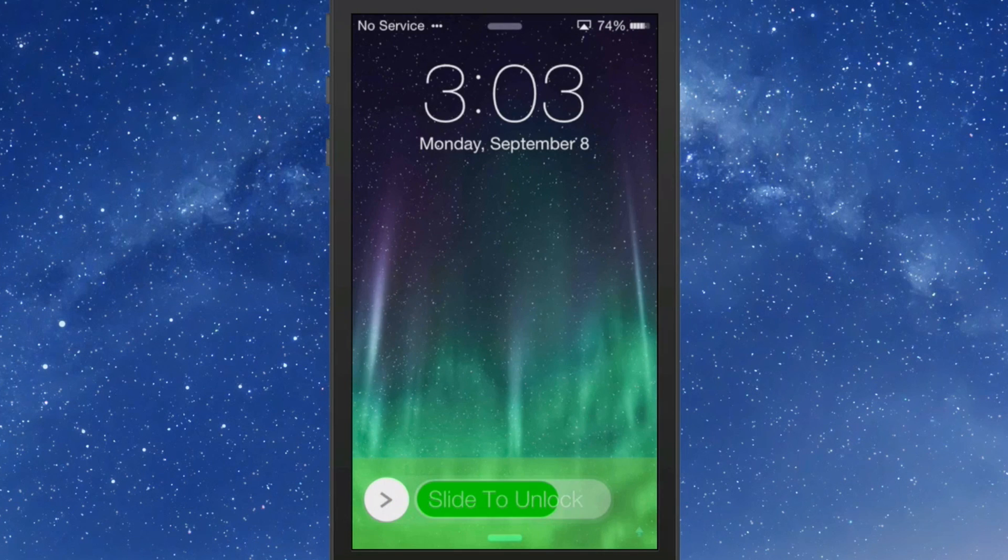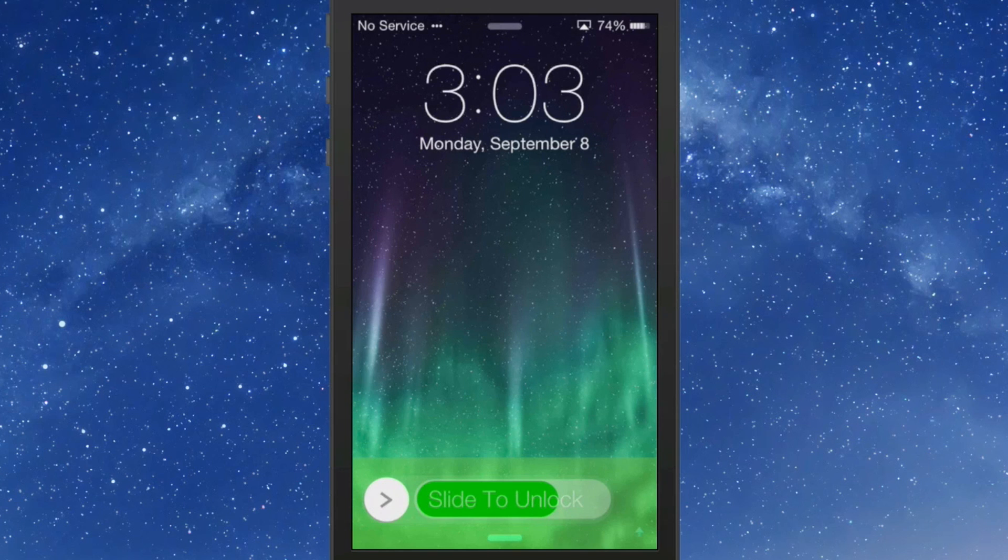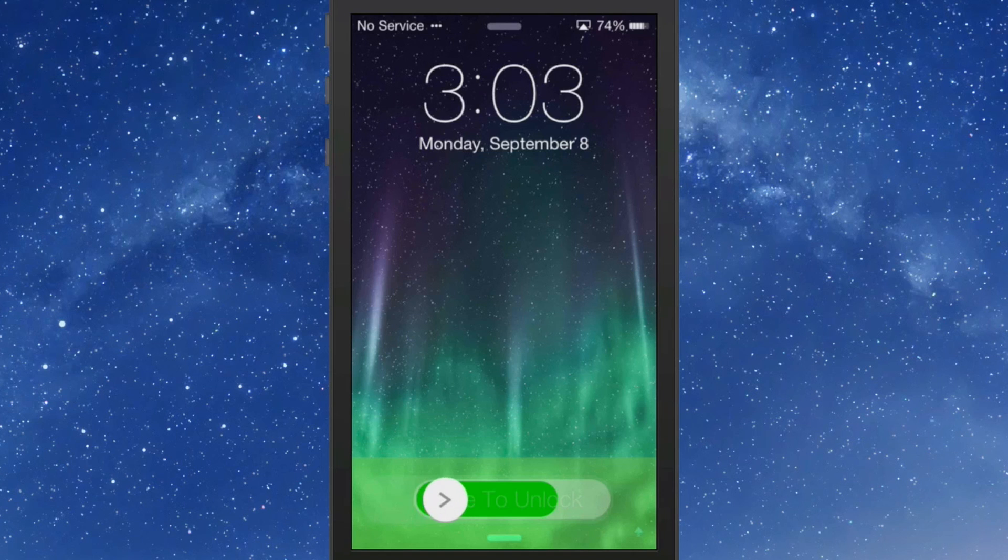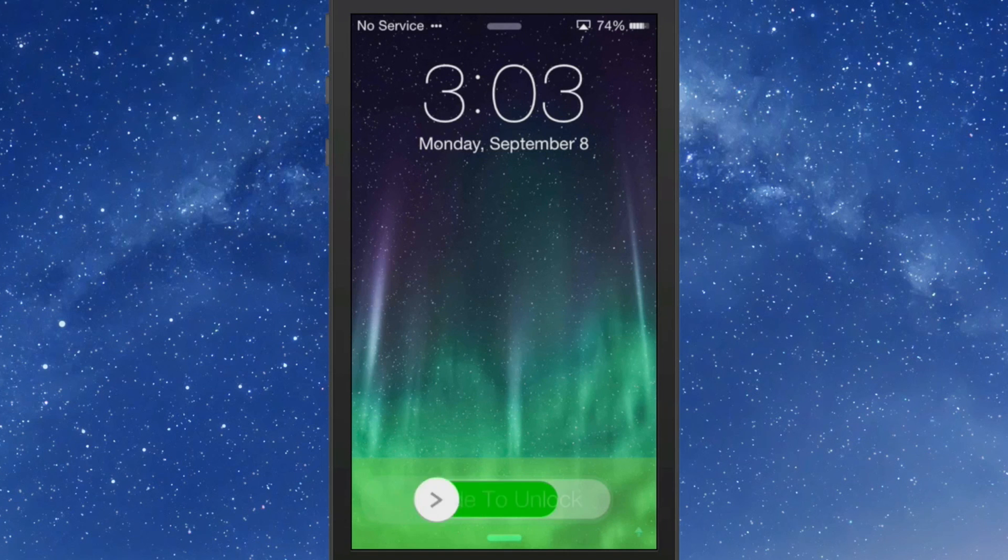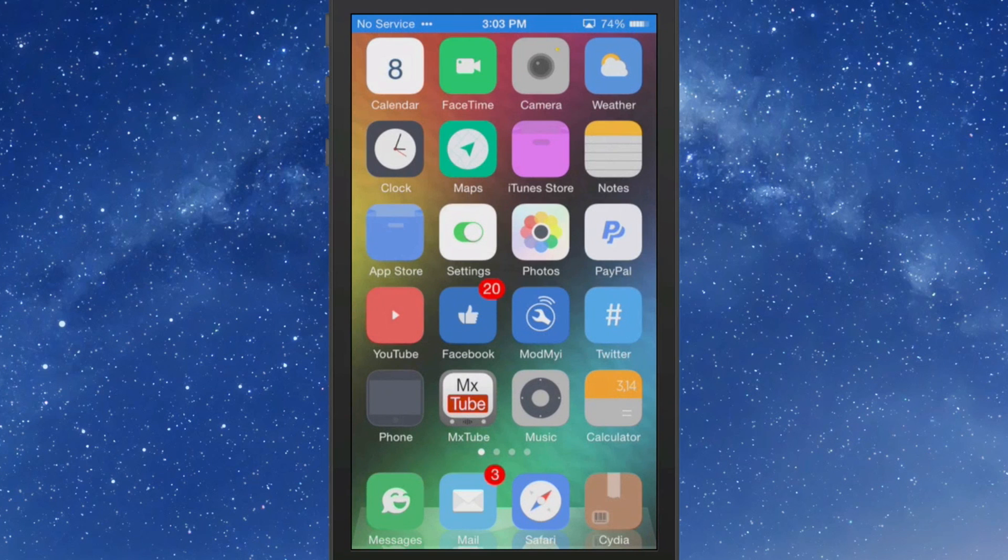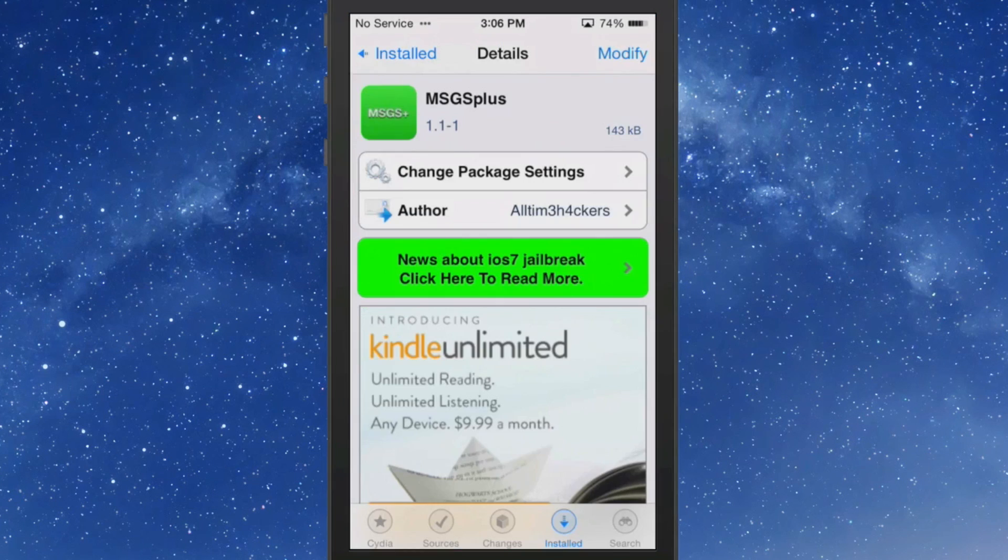As you can see here it has definitely changed it and it's got a green look to it and the actual slider itself is much smaller. So you can fiddle around those settings and change them to set it up however you want to. That's called Blur Slide and you can get it for 99 cents in the Big Boss Repo.